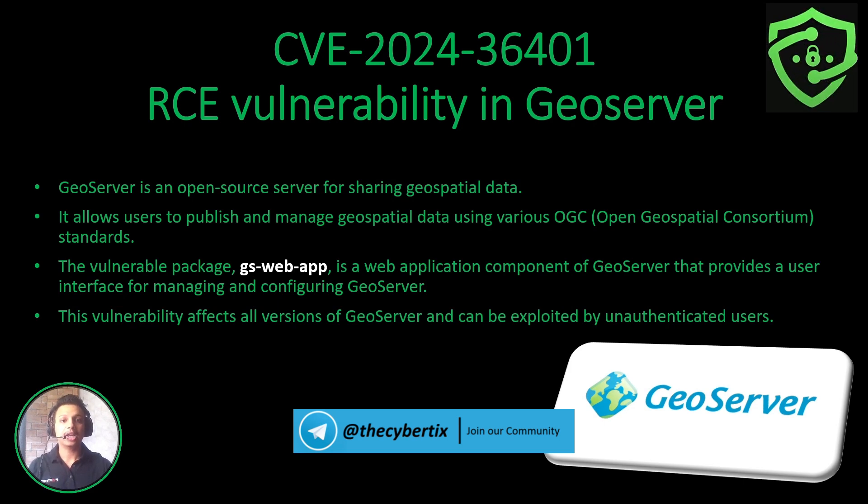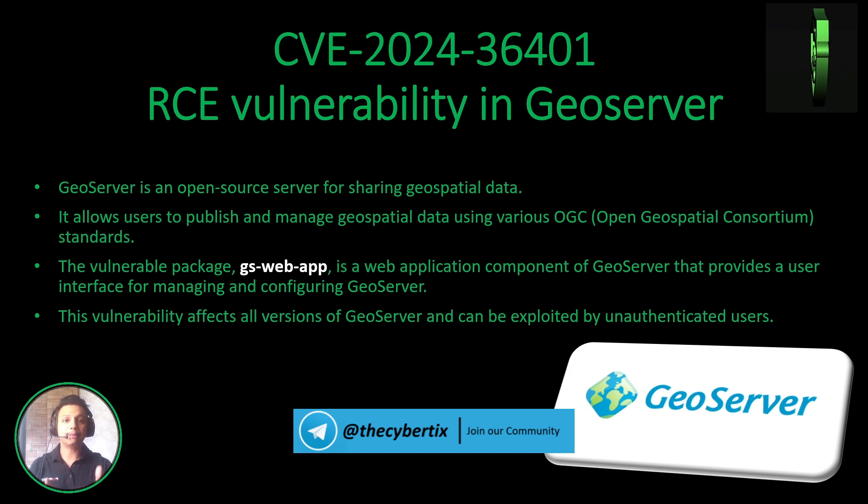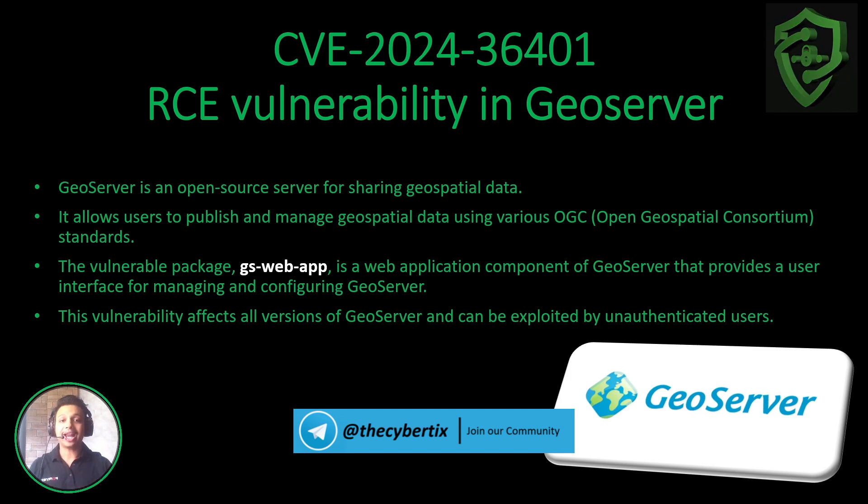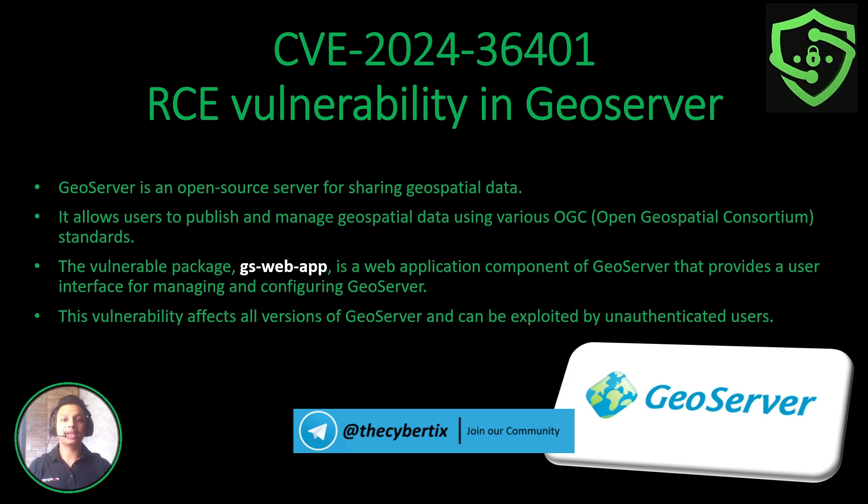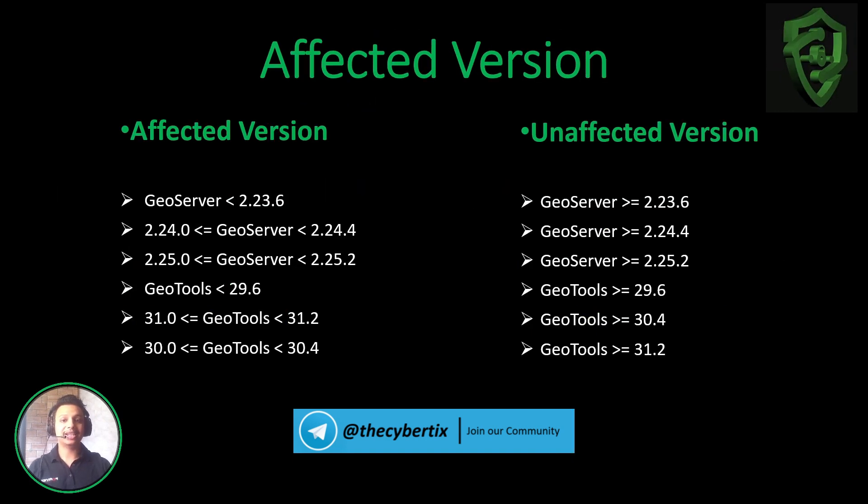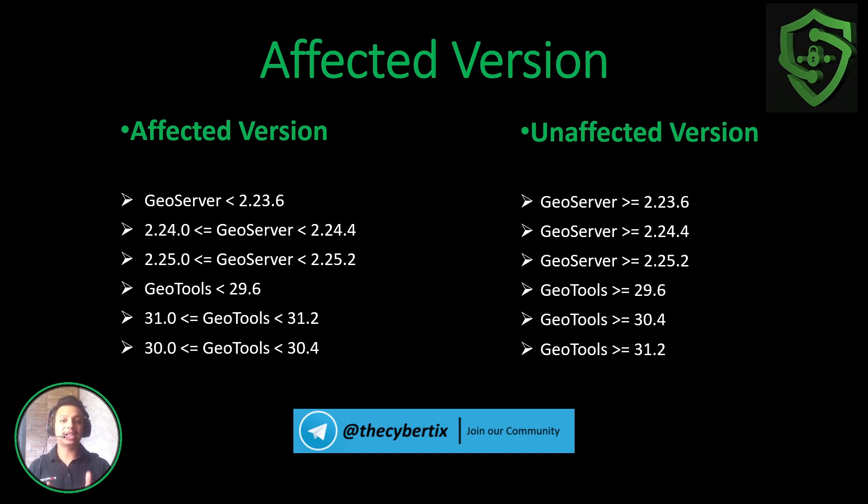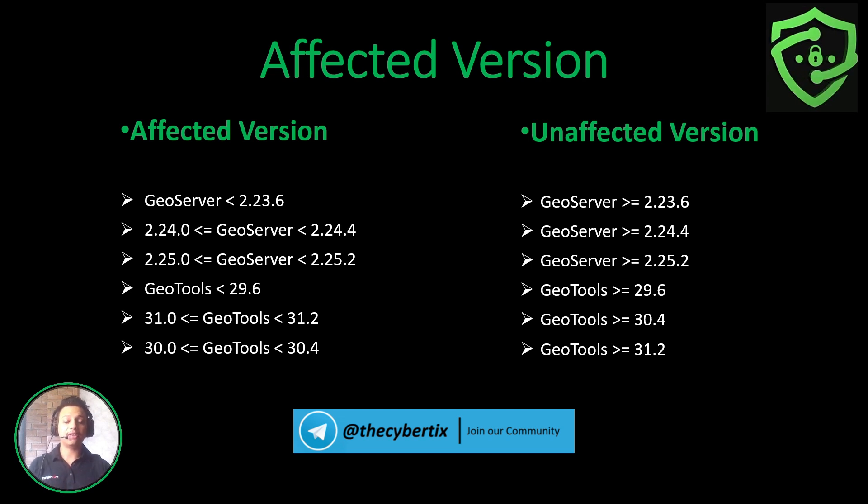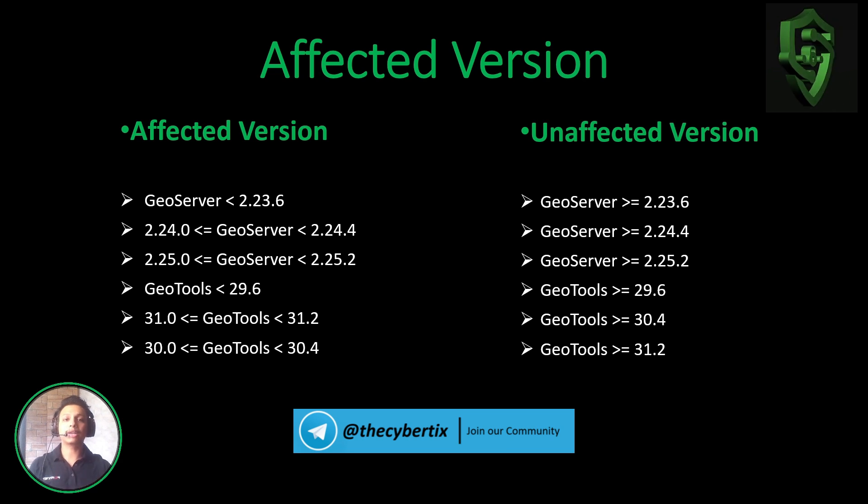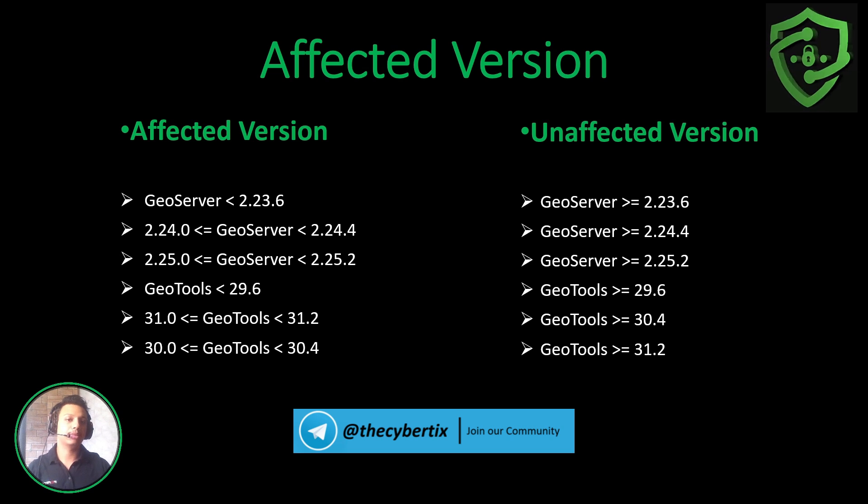It means that we don't need any kind of credentials to get access of GeoServer and perform this RCE vulnerability. Any unauthenticated user can perform this RCE vulnerability. Now you can see these are the listed affected versions which are less than 2.23.6 and unaffected versions are greater than or equal to 2.23.6.